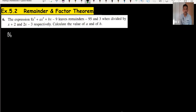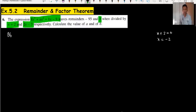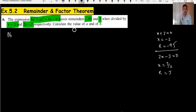This expression leaves the remainder minus 95 and 3 when divided by x plus 2 and 2x minus 3. So first, x plus 2 equals 0 means x equals minus 2, and this gives the remainder of minus 95. When 2x minus 3 equals 0, x is 3 over 2 or 1.5, and the remainder is 3. We have to use a simultaneous equation here.